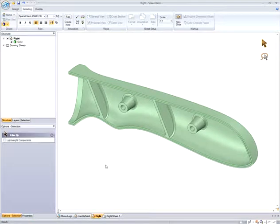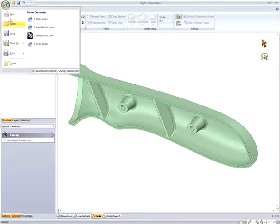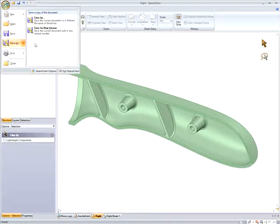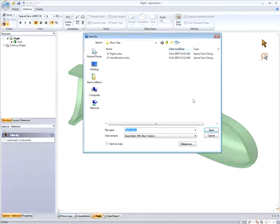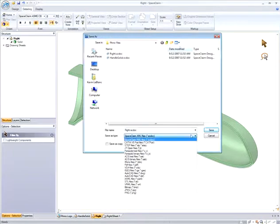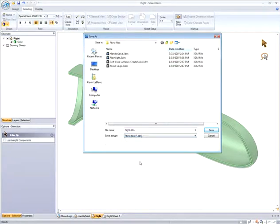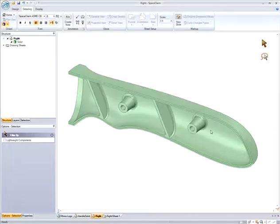To further demonstrate SpaceClaim's interoperability with Rhinoceros, I can now save this new modified file back as a Rhino file, and then open this file in Rhinoceros to review the changes.